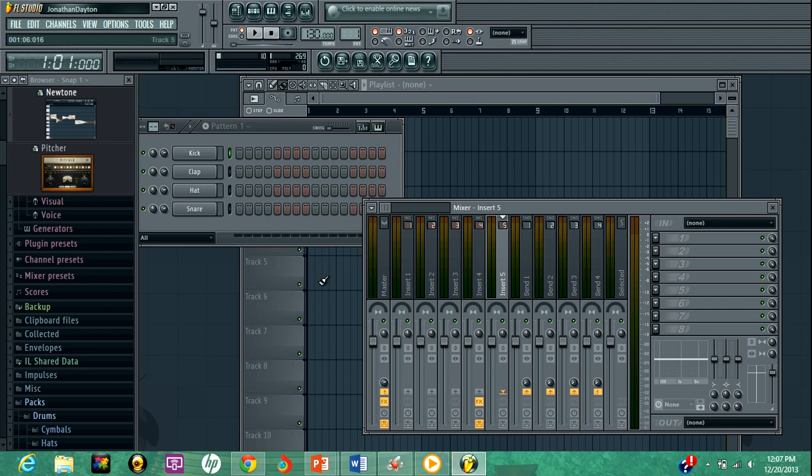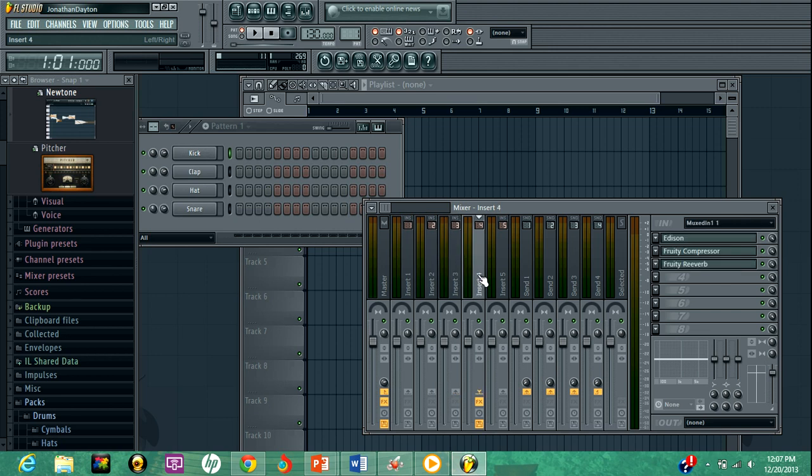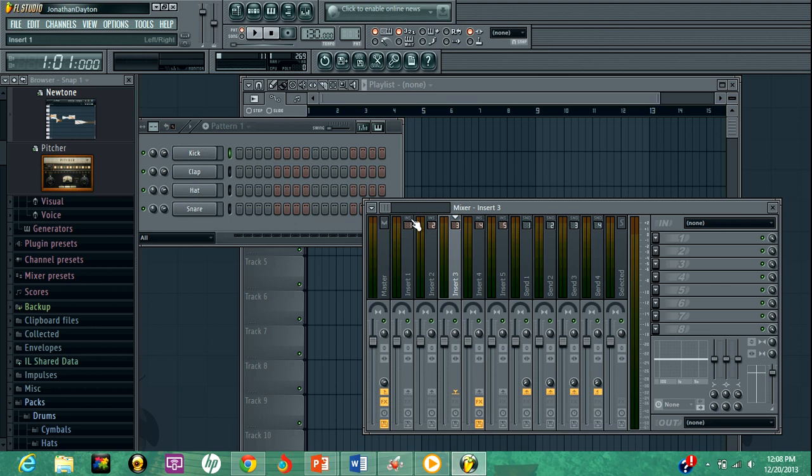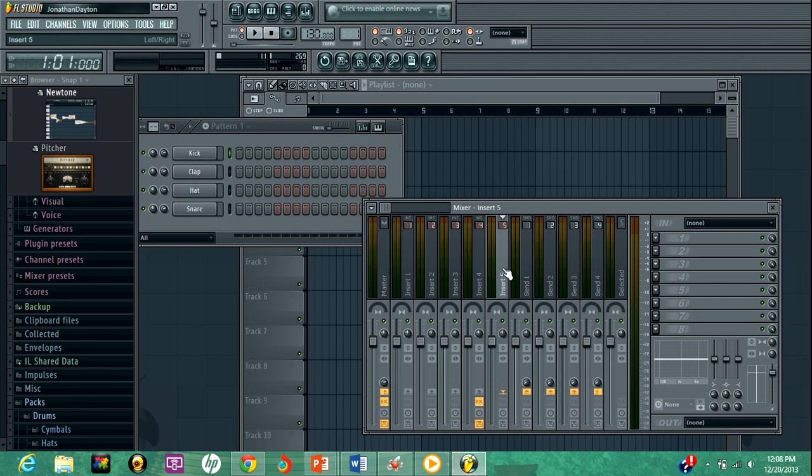So each of these are channels. And each channel is dedicated to a certain sound, whether it's the kick, the clap, the hat, the snare, whatever you want to put into your song. The master is everything all together. So don't put your microphone or your recording into the master, put it in its own channel. So let's just use this for instance.